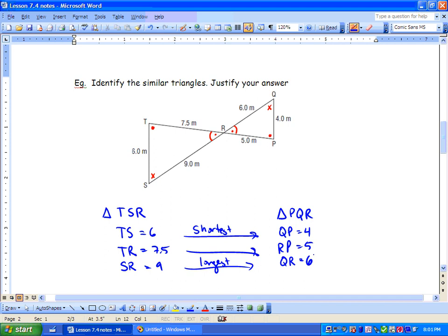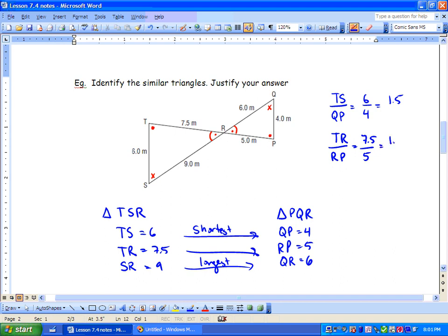Now we're going to determine the scale factor. TS corresponds to QP: 6 over 4 equals 1.5. So triangle TSR is 1.5 times bigger than triangle QRP. But we have to check all lengths. TR over RP is 7.5 over 5, which equals 1.5. And SR over QR is 9 over 6, which also equals 1.5. So these two triangles are corresponding and they are similar.